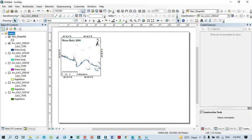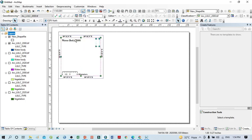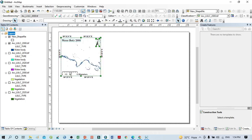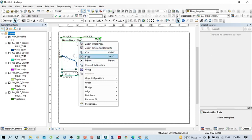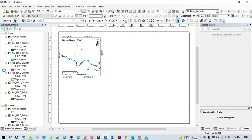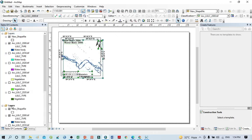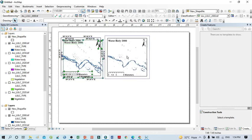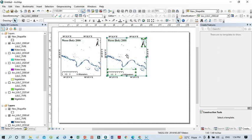Now I have to copy this frame to prepare the next map. Simply click here, then hold the control button on your keyboard and select the north arrow, the text label, and the scale bar. Then right-click, copy, and paste. A new panel will be added automatically in the layer panel. Drag it into position.